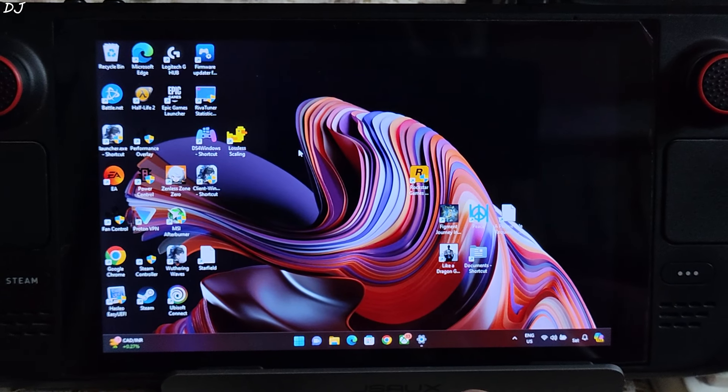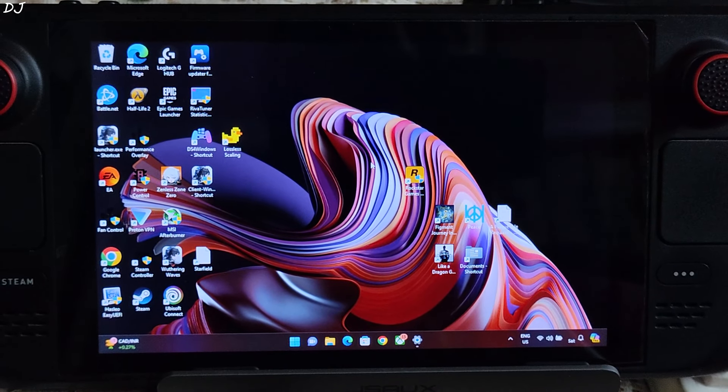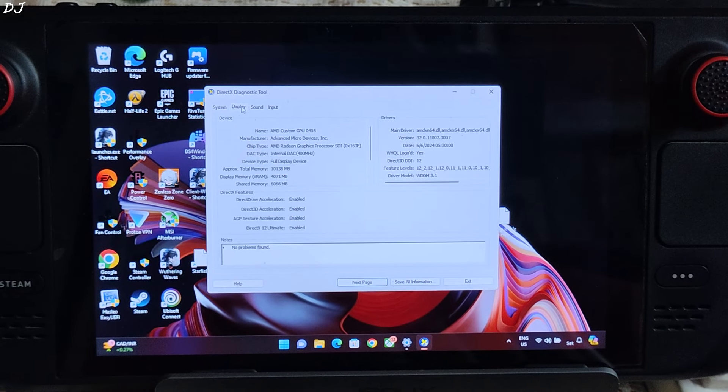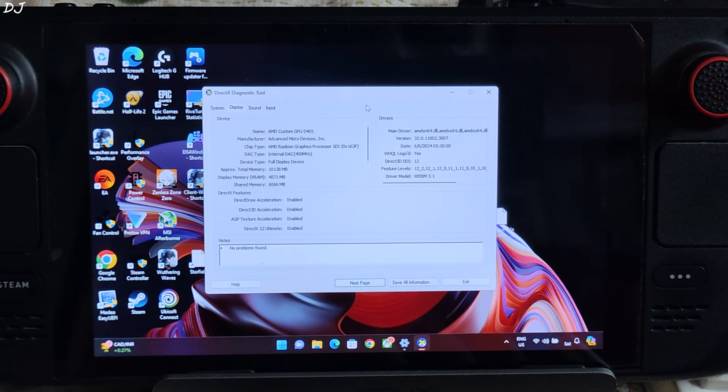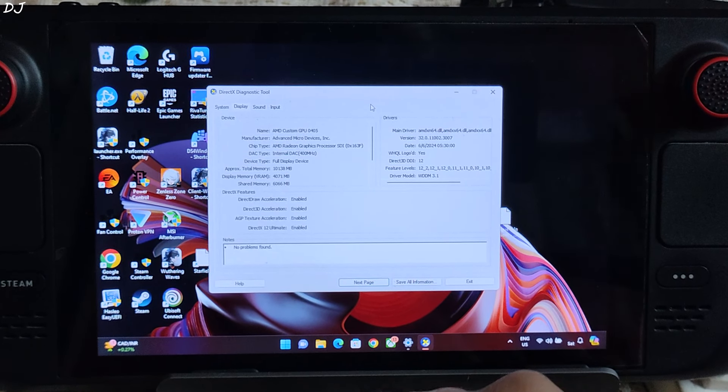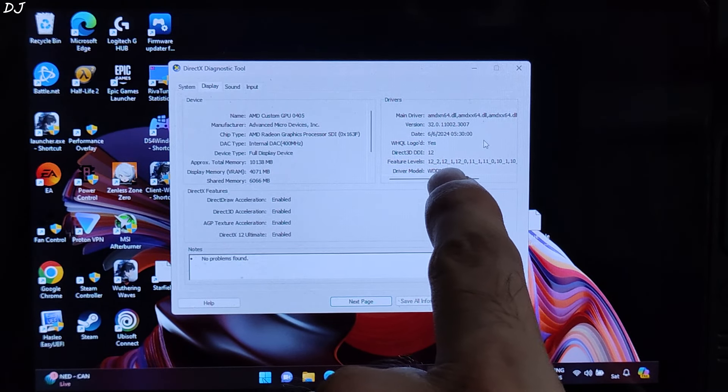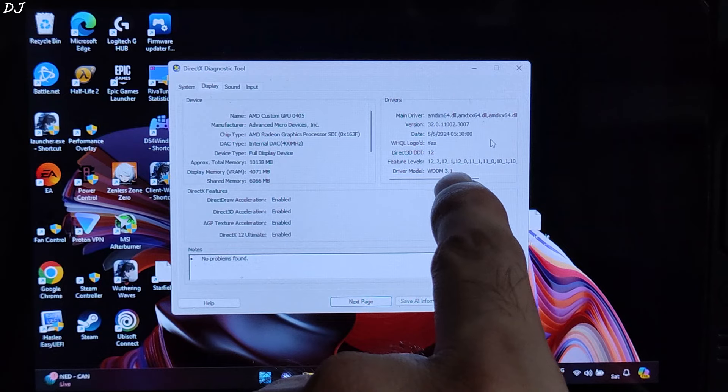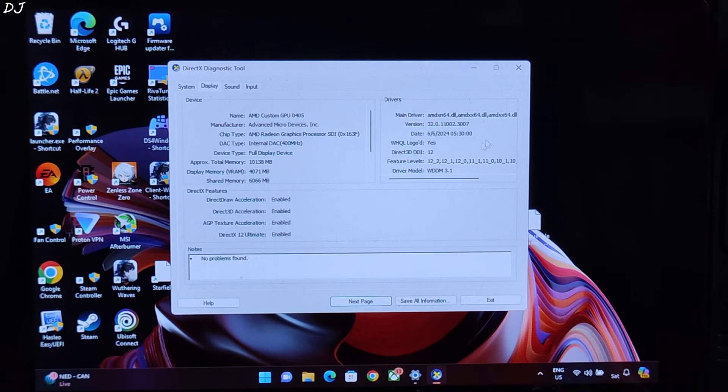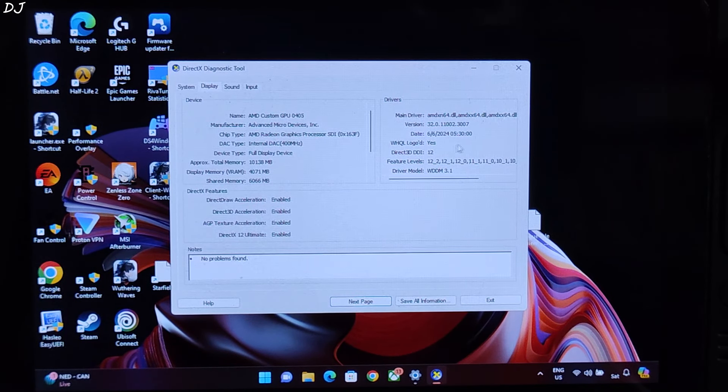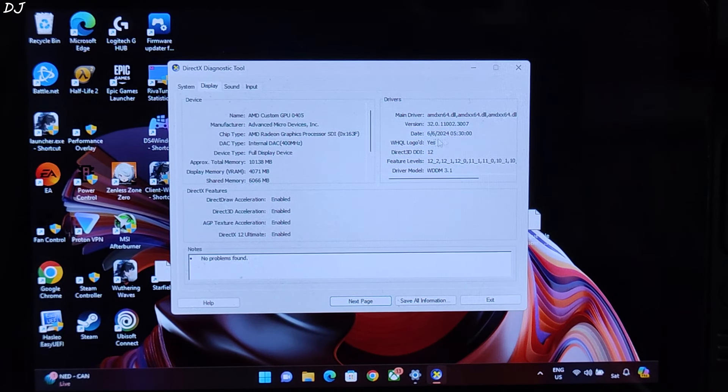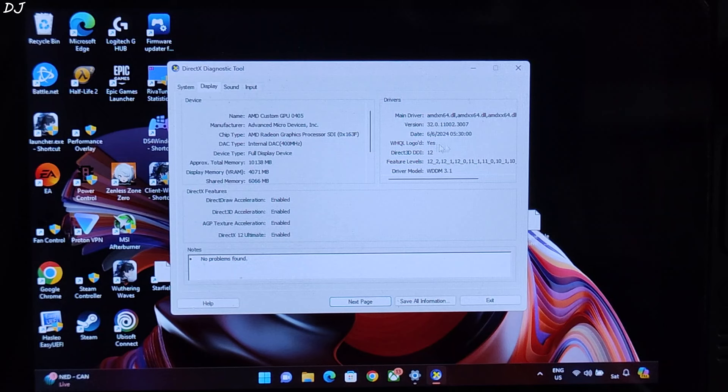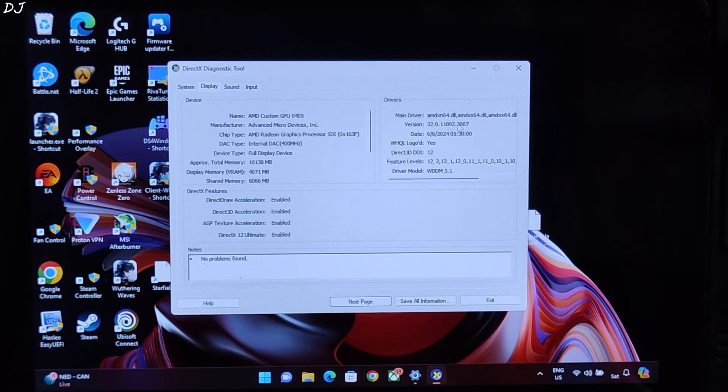Now open DXDIAG, check the version of the driver. Click on display, I'll just zoom in. Latest version, version 32.0.11002.3007, updated as of 6th June 2024. Not the latest drivers.